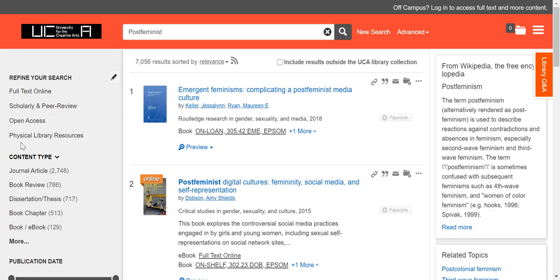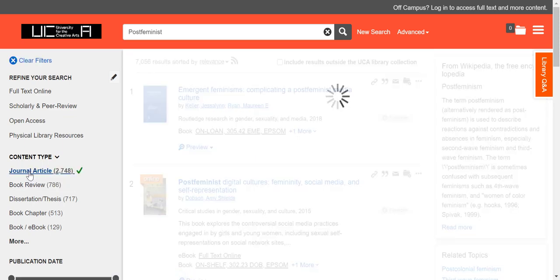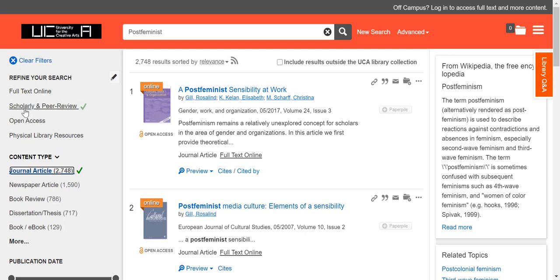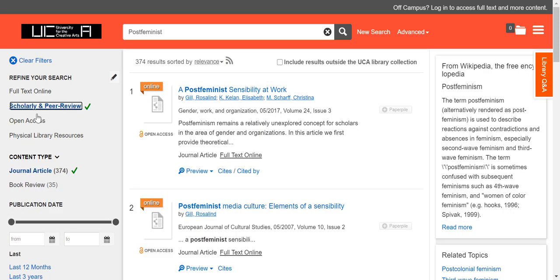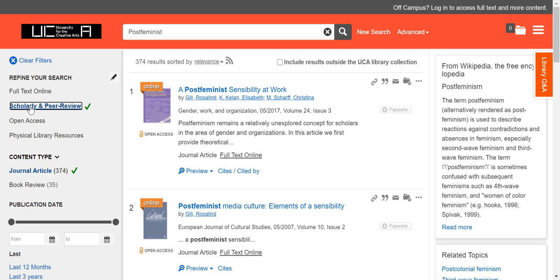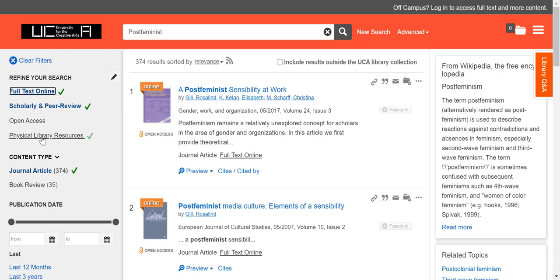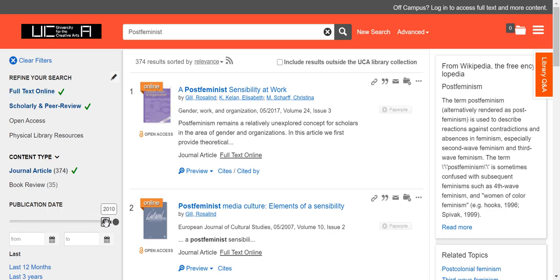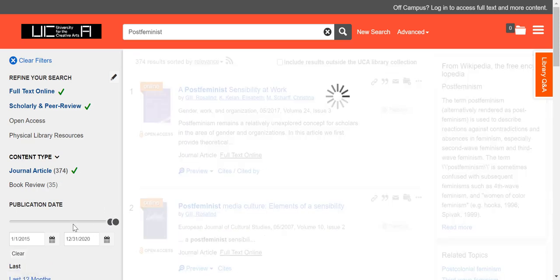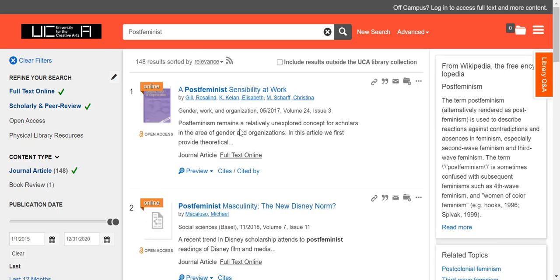This time I'm going to look for journal articles, so I'll apply a couple of different filters. First, I'll select journal article, then I'll put on scholarly and peer reviewed, which means I want the most rigorous academic content. I'm also going to select full text online to make sure I can access the full article. And to get the most recent research, I'll change the publication date by dragging the slider to the last five years or so. You can see it filters the results accordingly.